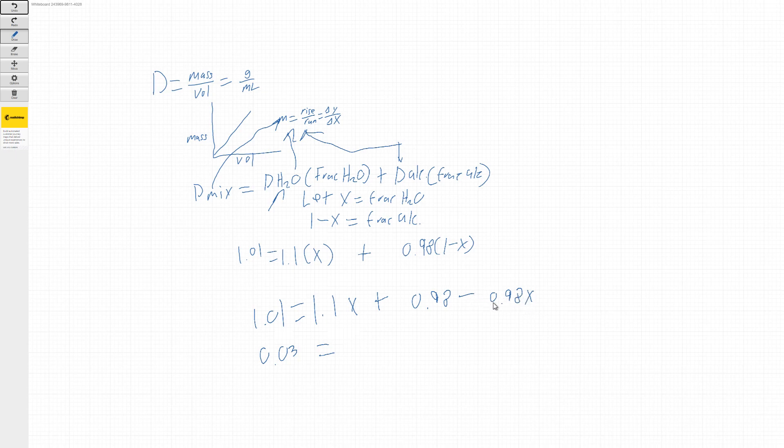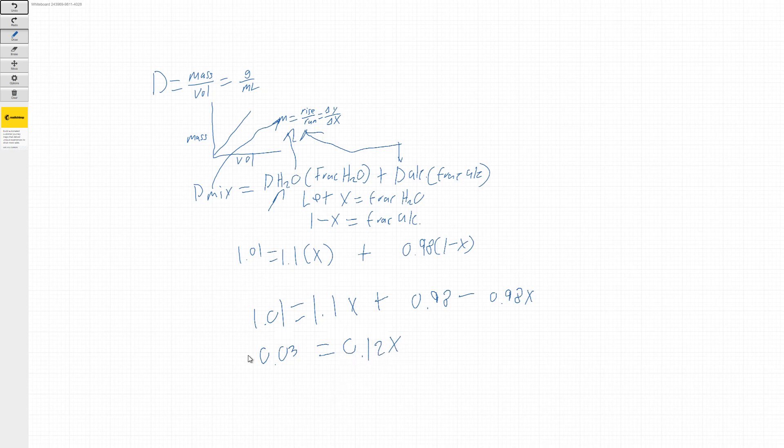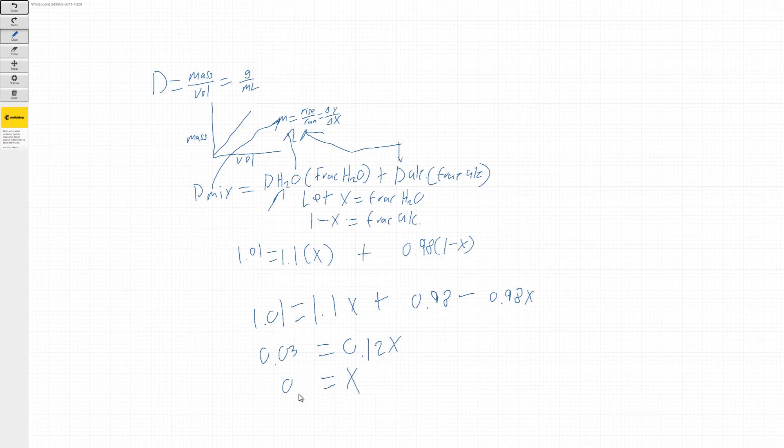So this is 1.1. This is 0.98 and it's a minus. So if we subtract those two, we get 0.12X. So now we just have to solve for X. So if we divide both sides by 0.12 we would end up getting X being equal to 0.25.